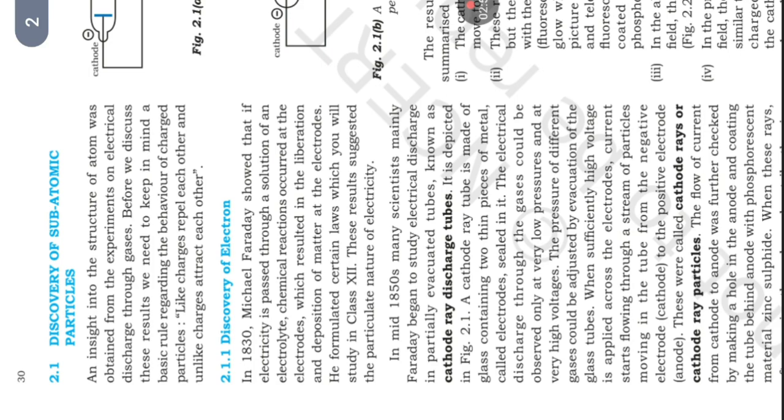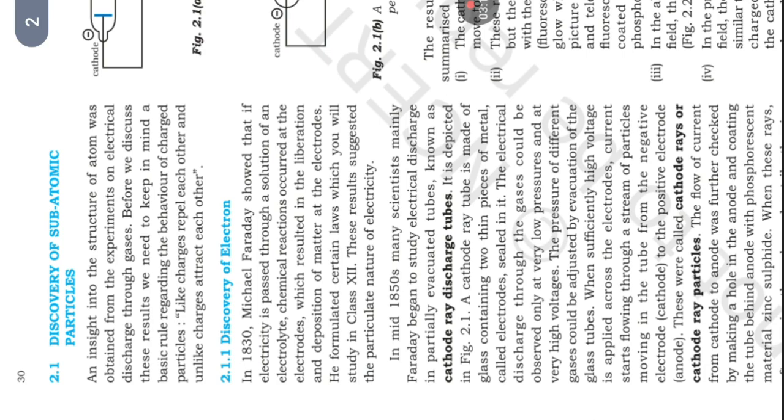Cathode ray tube is made up of glass containing two thin pieces of metal called electrodes sealed in it. The electrical discharge through the gases could be observed only at very low pressures and at very high voltages. When sufficiently high voltage is applied across the electrodes, current starts flowing through a stream of particles moving in the tube from the negative electrode cathode to the positive electrode anode.